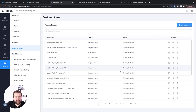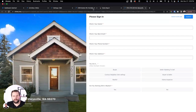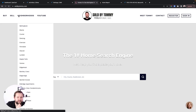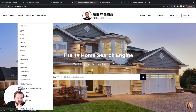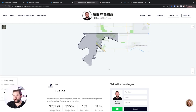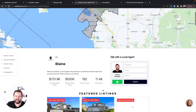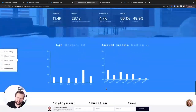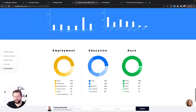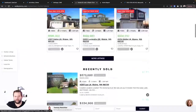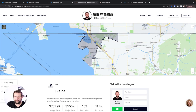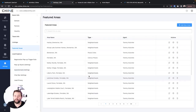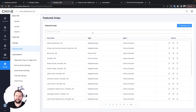I really recommend setting up your Featured Areas — these are neighborhood profiles on your website. Chime lets you set up these neighborhoods with tons of demographic information about the different neighborhoods, areas, and cities in your market. This is a great way to build up your SEO, and I've actually gotten a lot of leads from it. You can track where leads are coming from inside your CRM to see what's working.